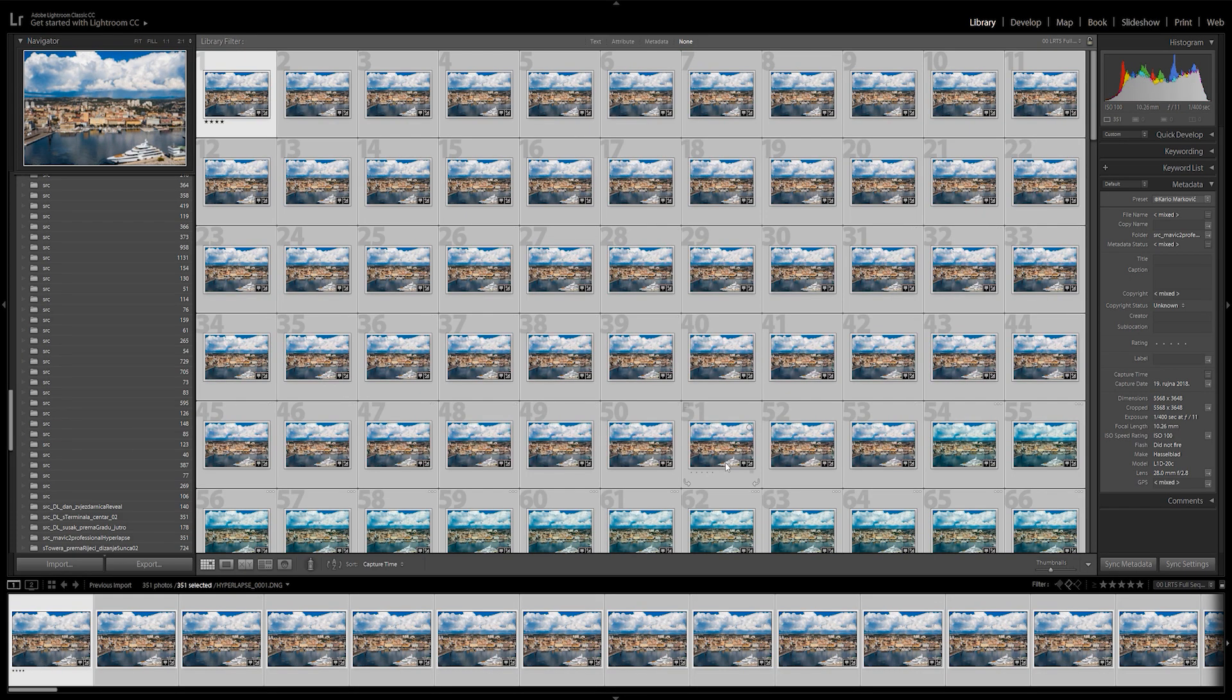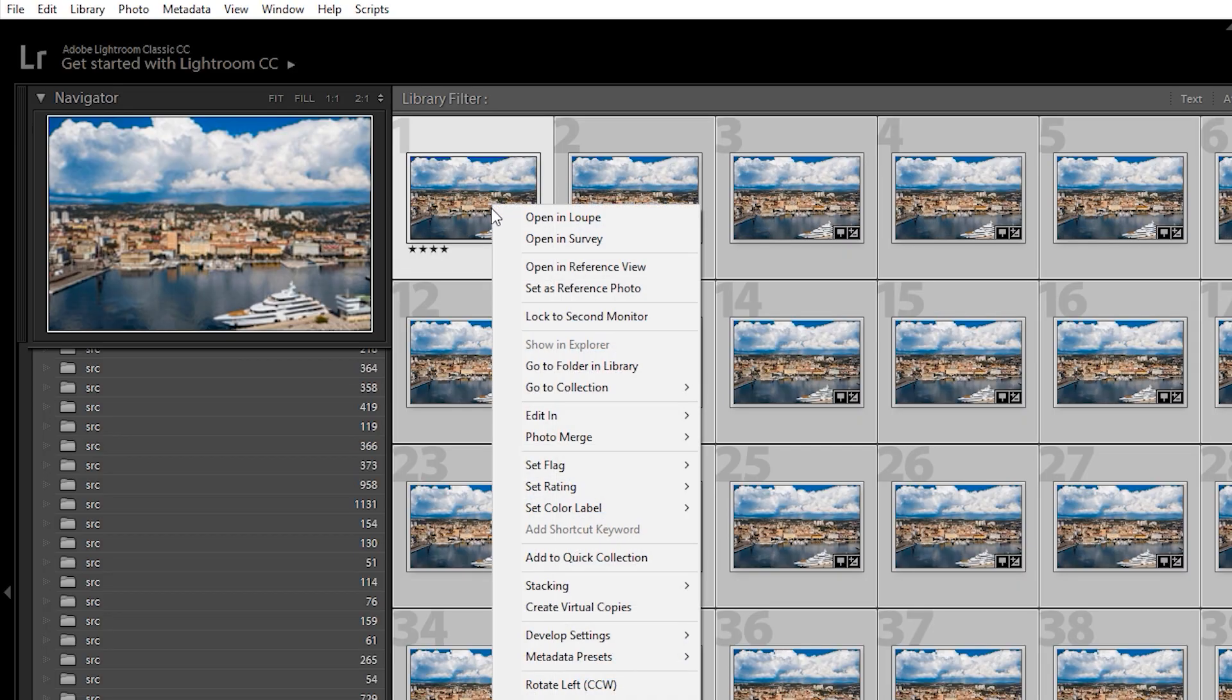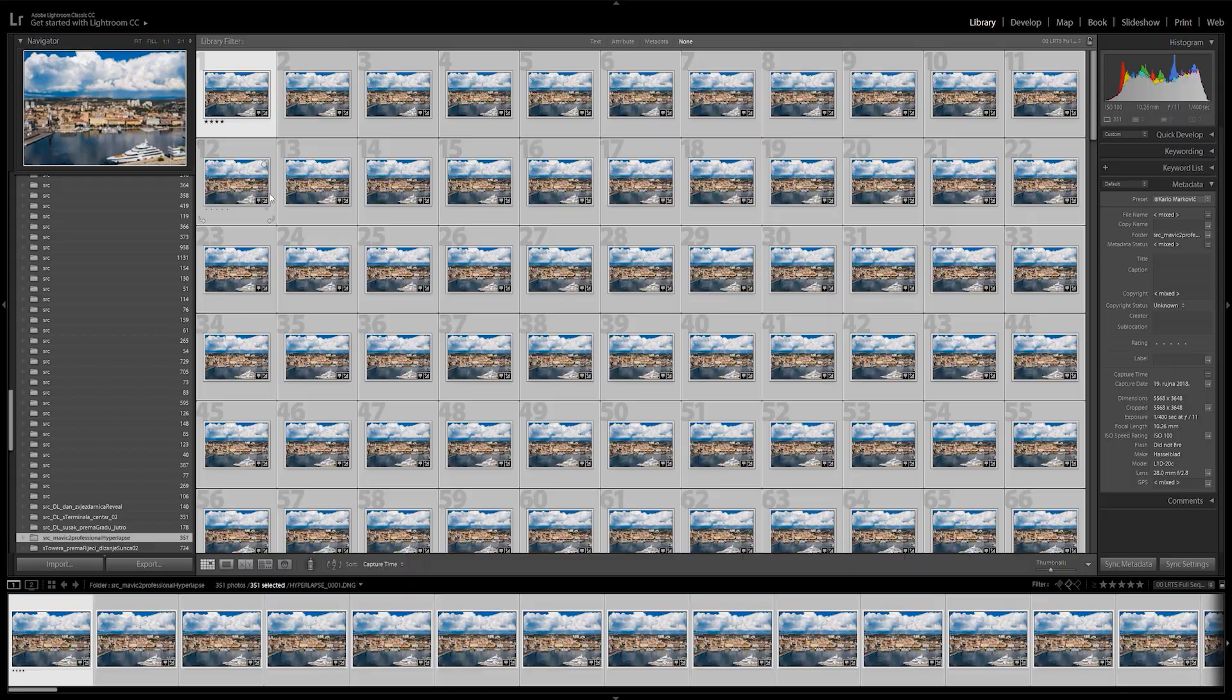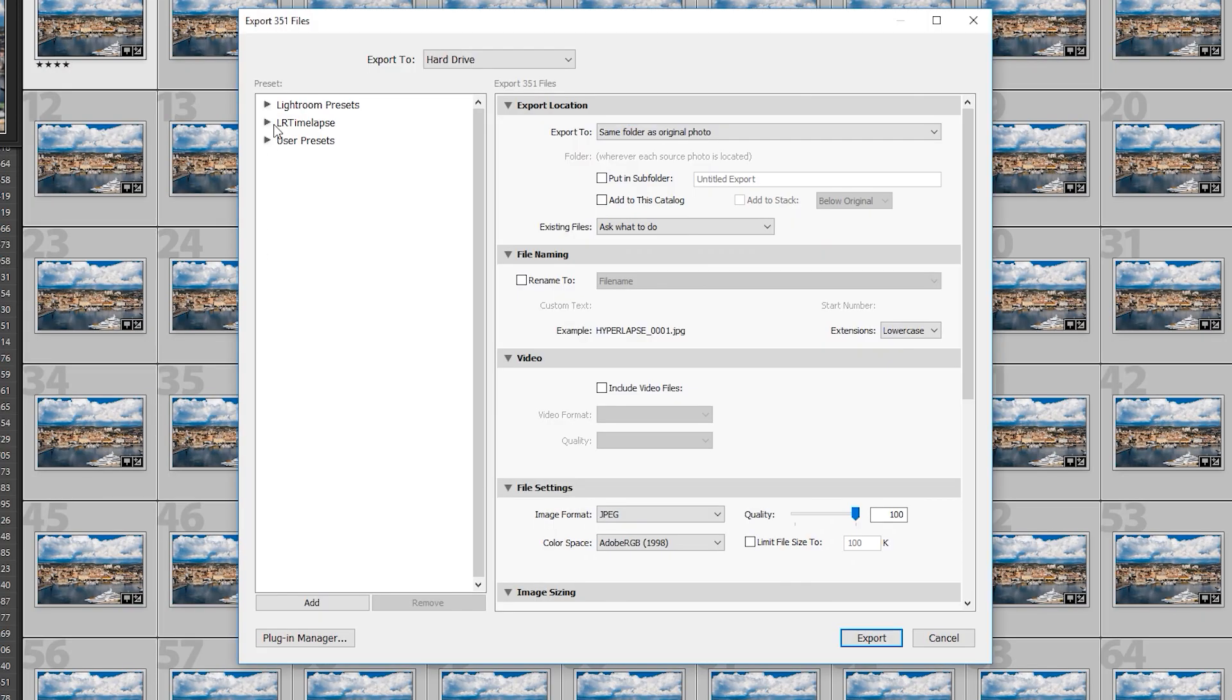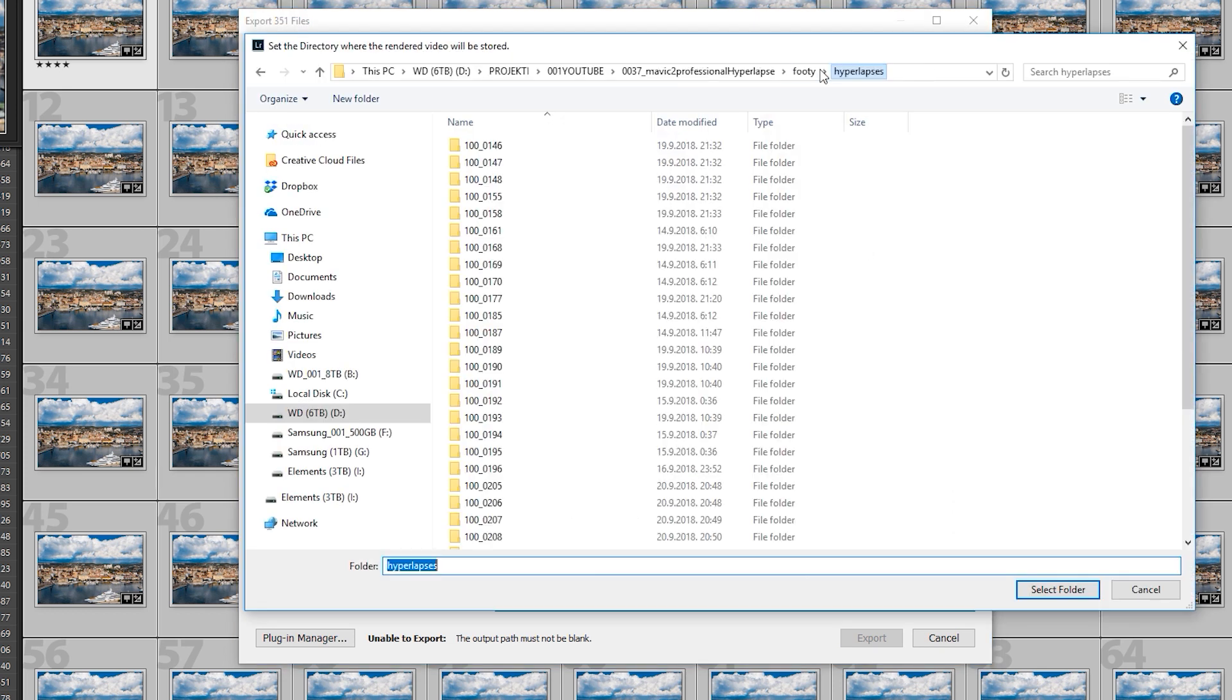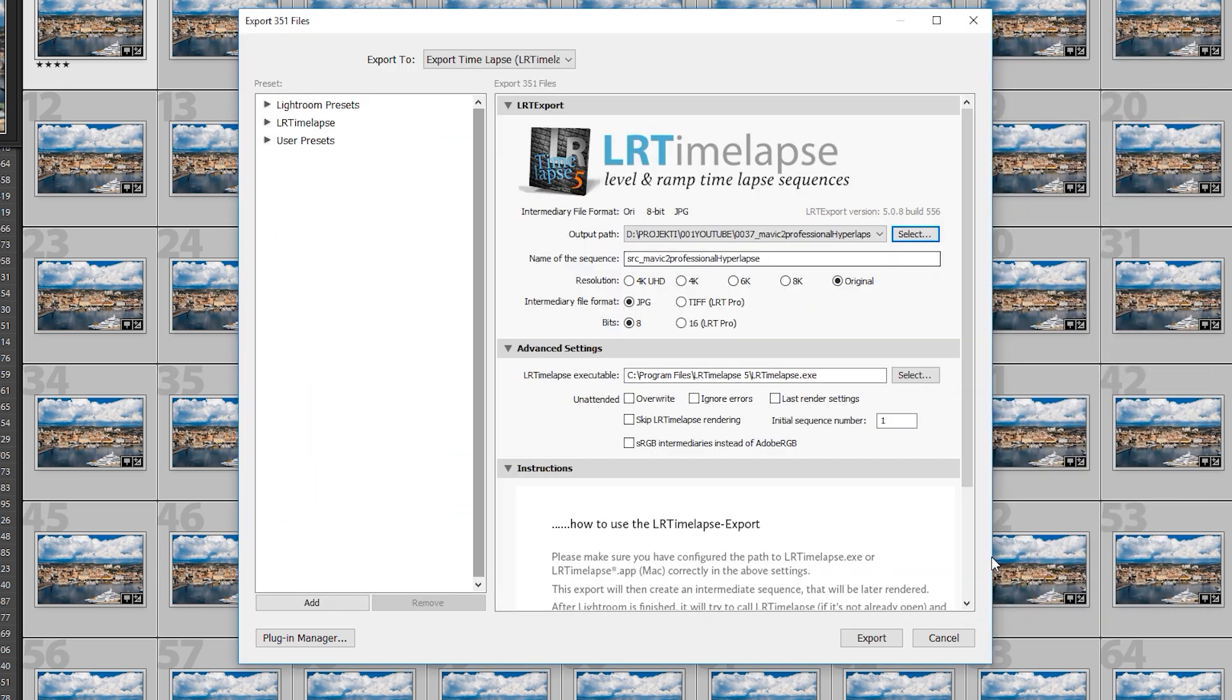Go back to library view, right click on your images and select go to folder in library. Then make sure all your images are selected and click on export. In the export to drop down, we will select export timelapse LR timelapse. We will select our destination and the file format. In the free version of LR timelapse, you can export up to 400 frames in JPEG format, so I'll use that.